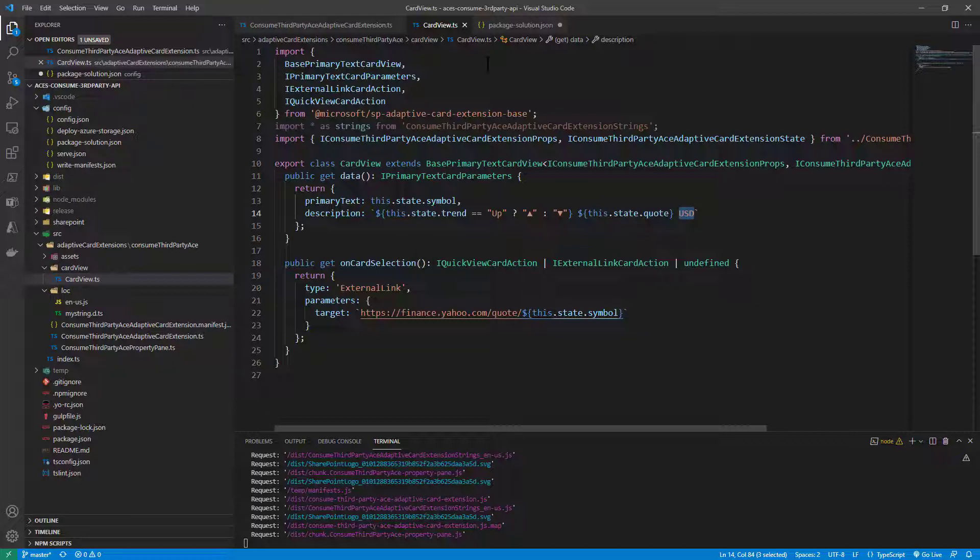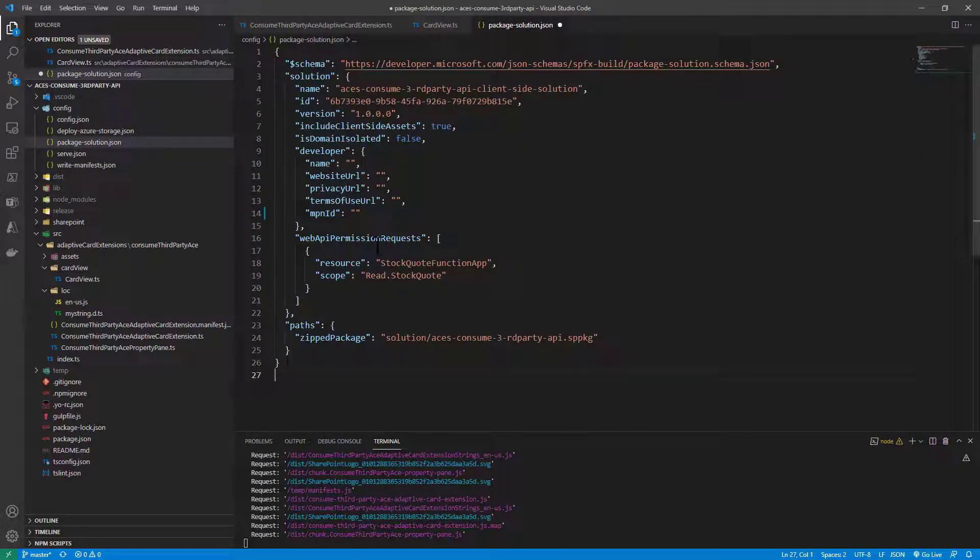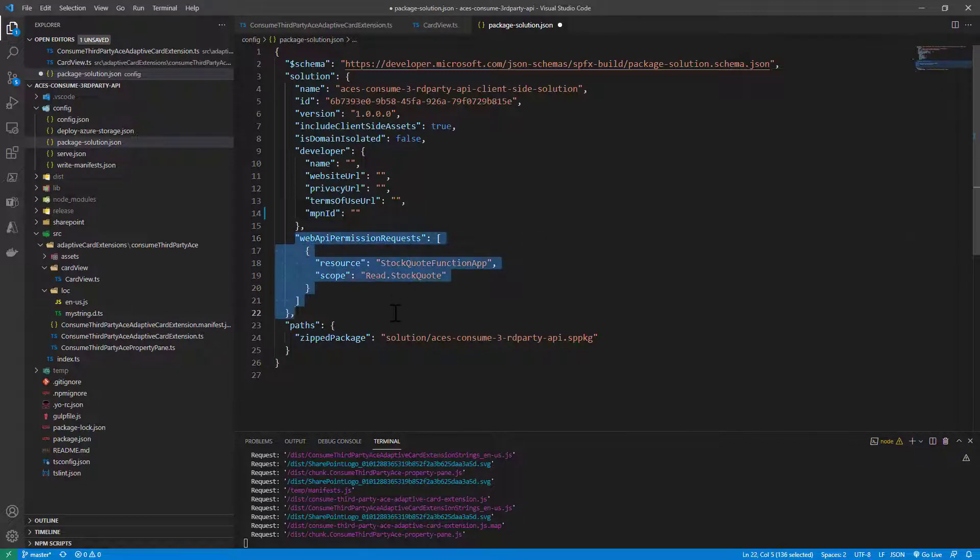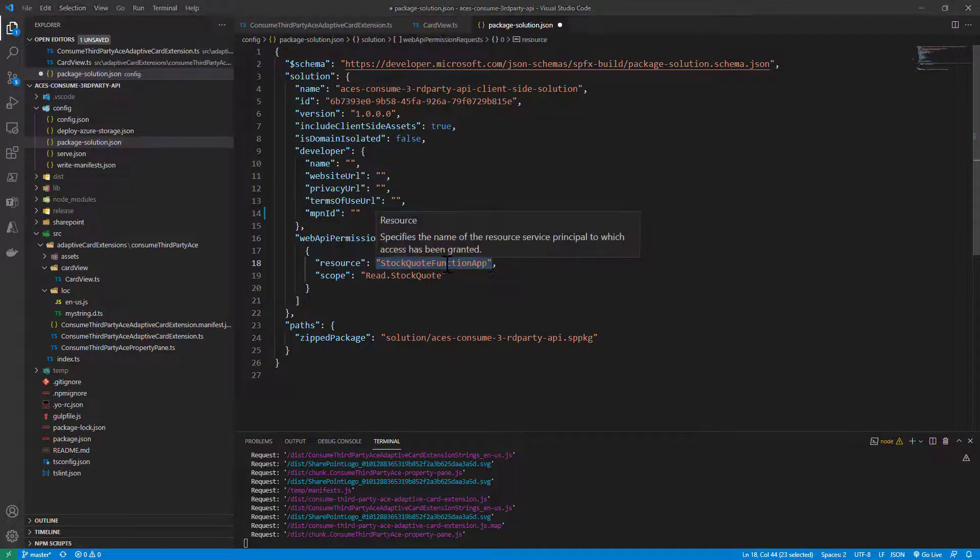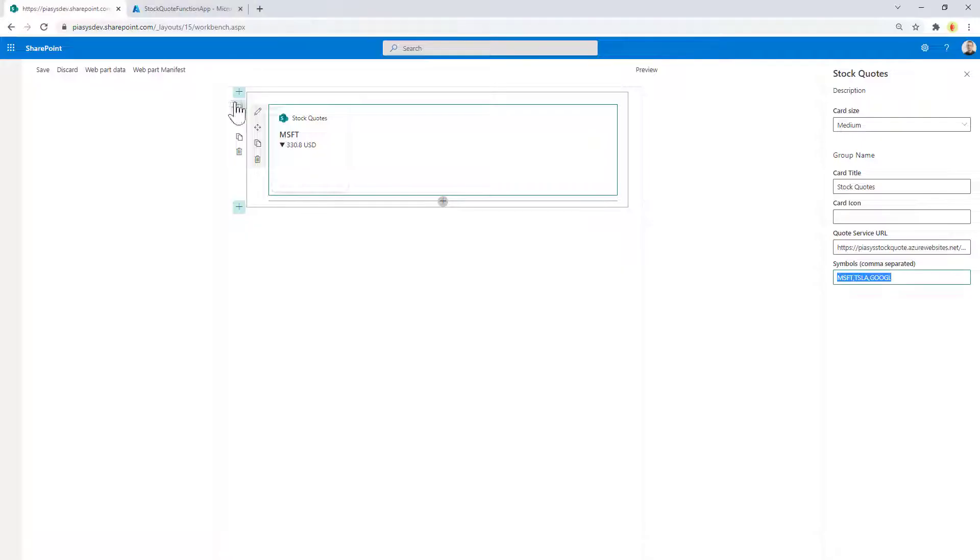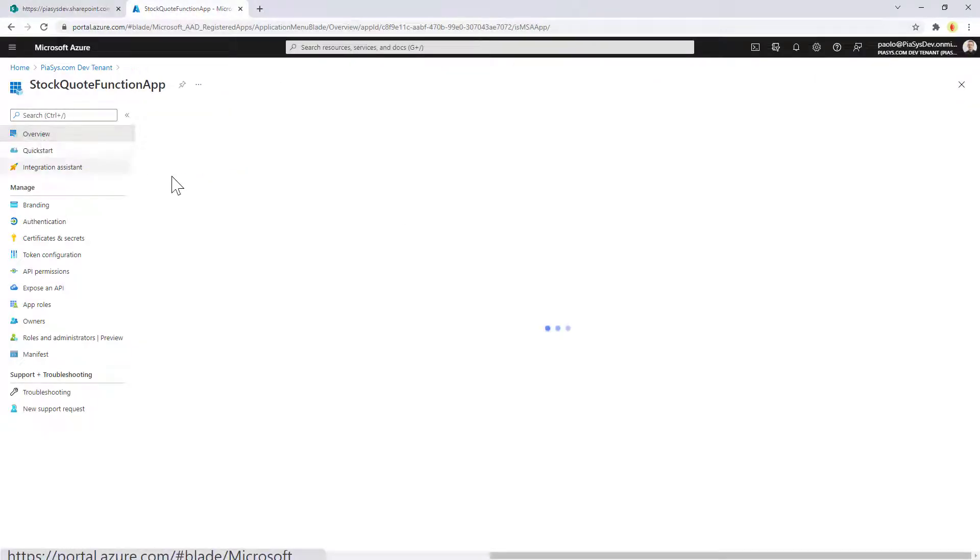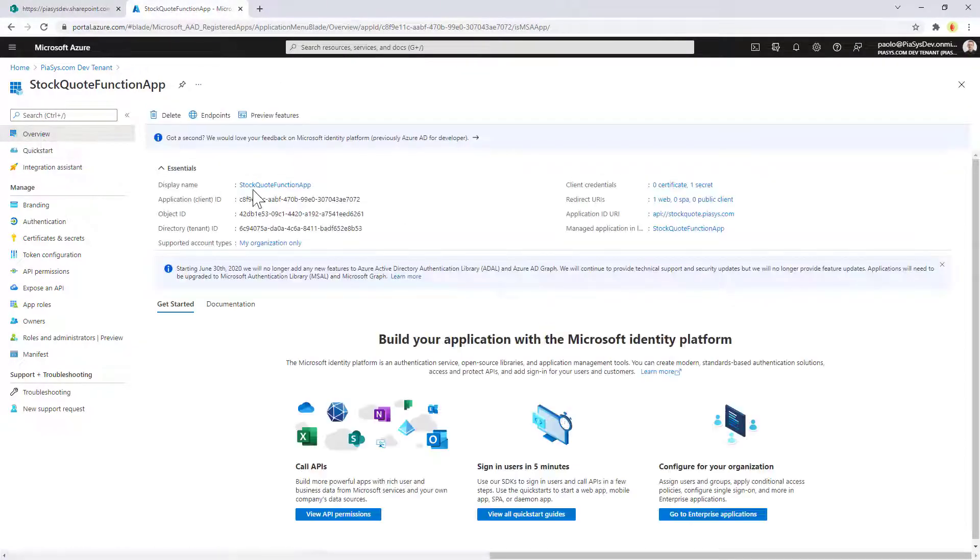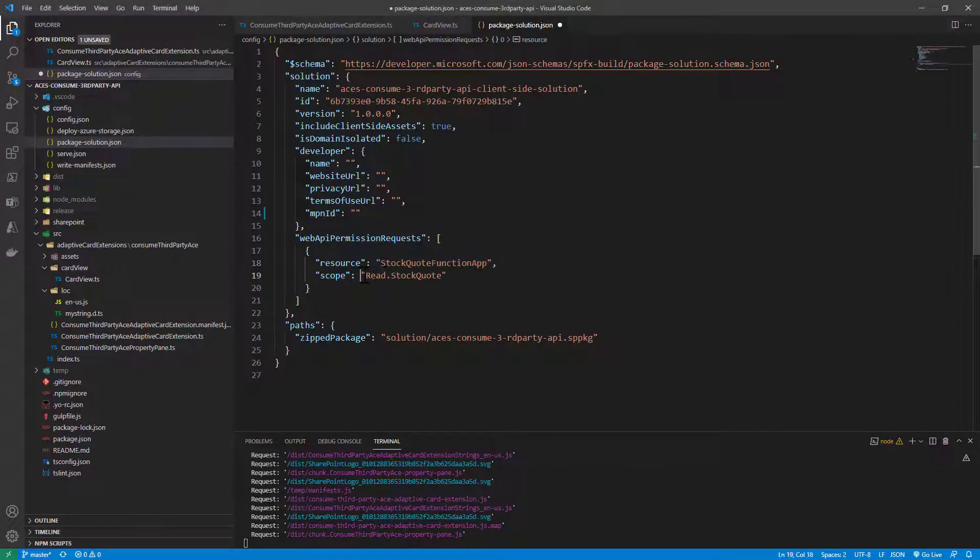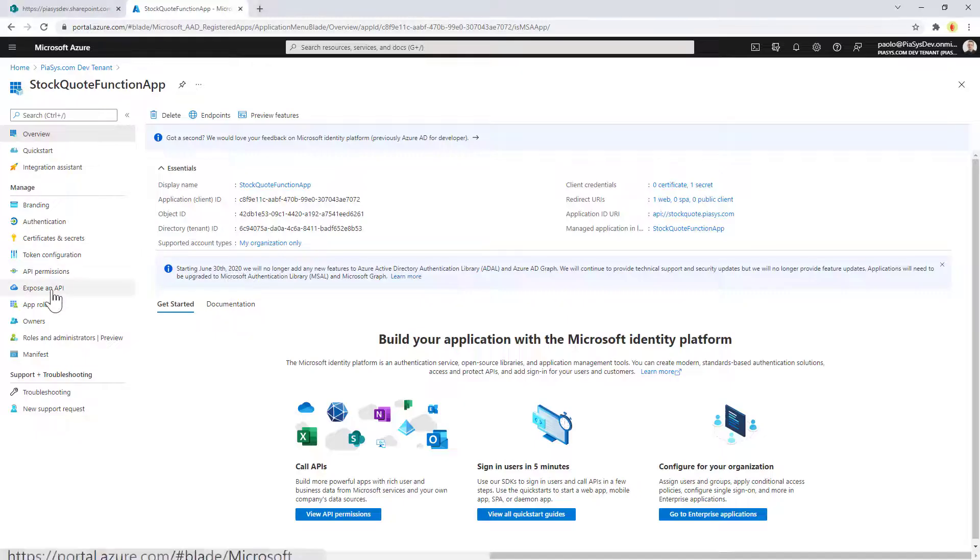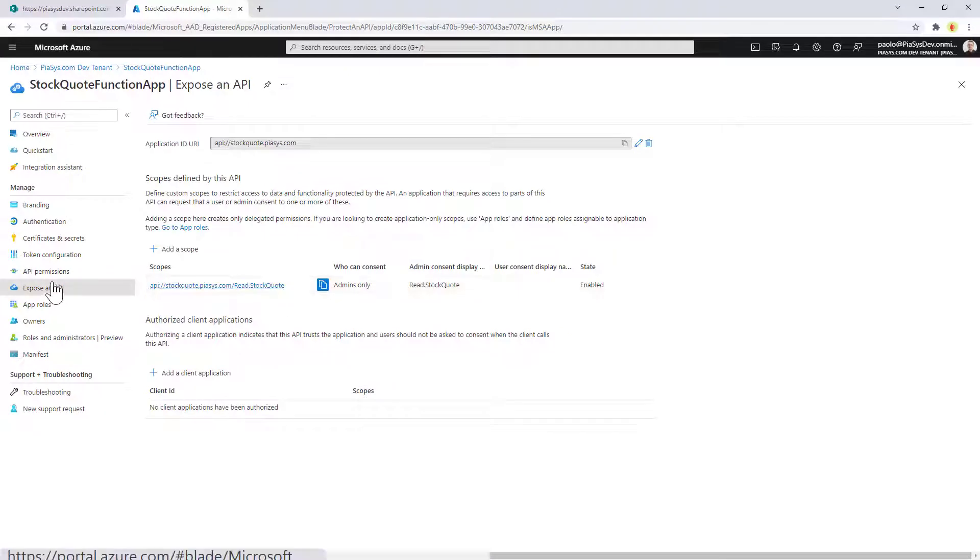One missing part of the story is the configuration in the package solution.json file of the web API permission request. You have to say that you want to consume this app. This is the name of the app in Azure Active Directory, this value that you see in display name. Then the read.stockquote is the permission scope that I configured in the expose an API section of my API.